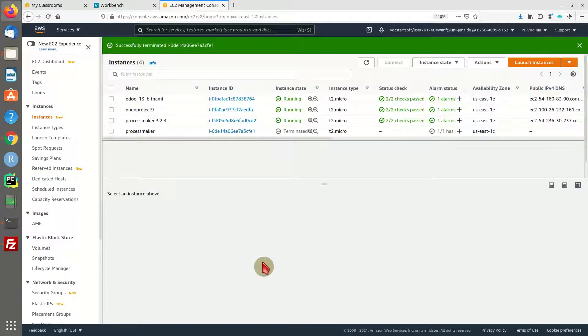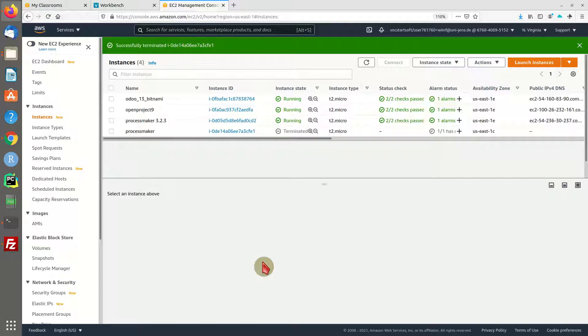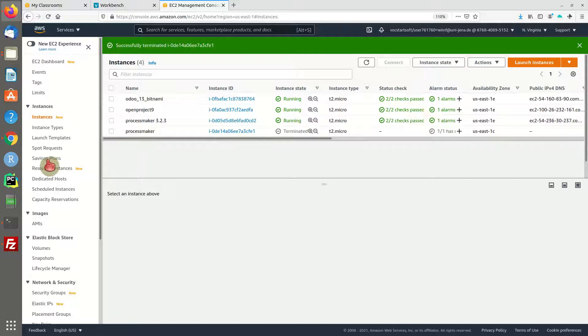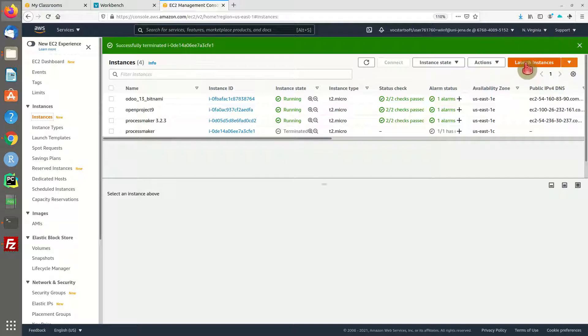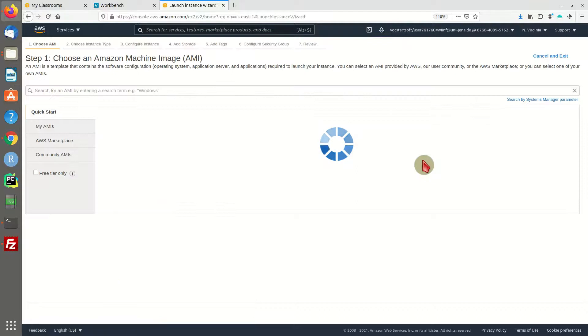I am logged into the AWS backend and the management console. This is my overview for all my instances. We are going to create a new instance, so we're going to head over to launch instances.